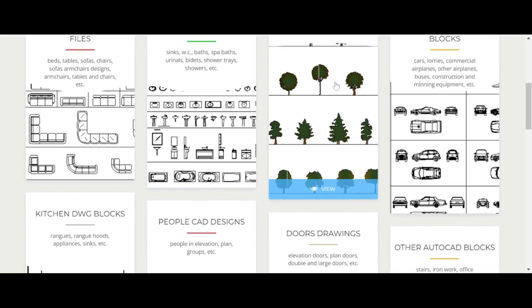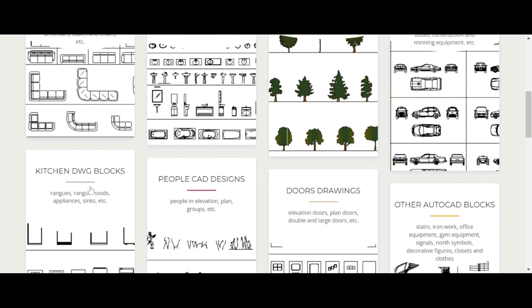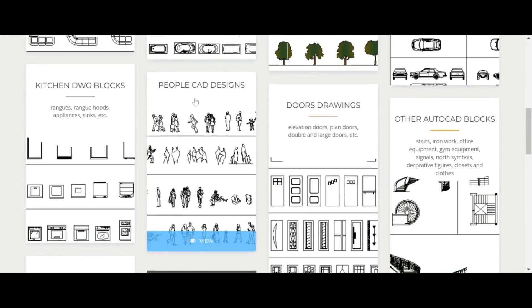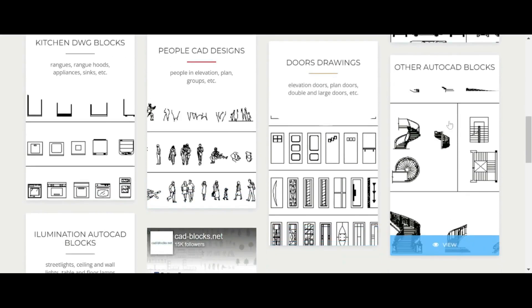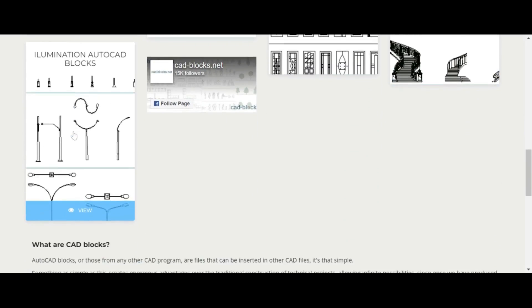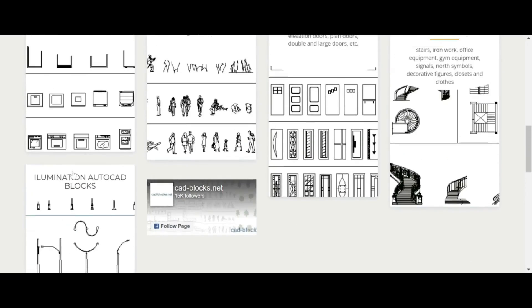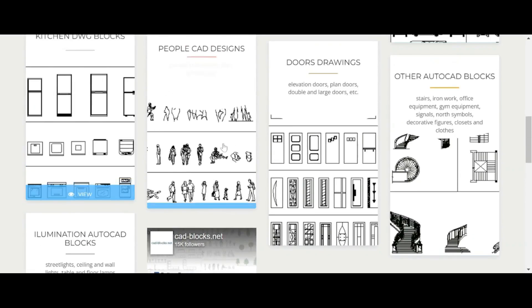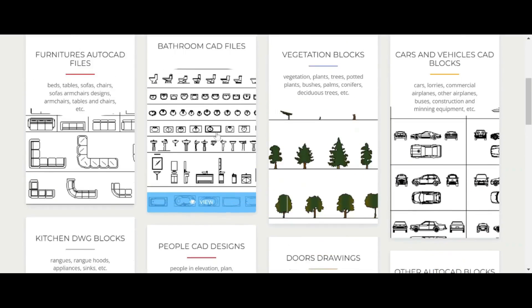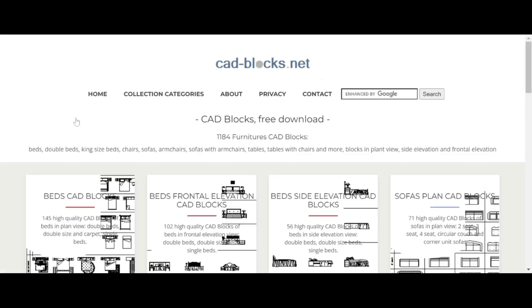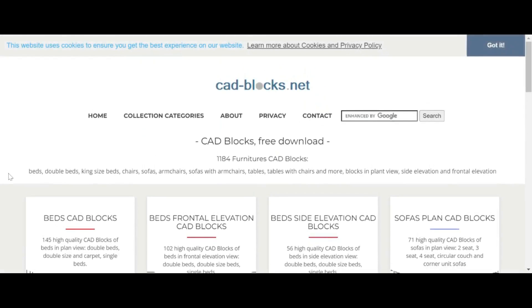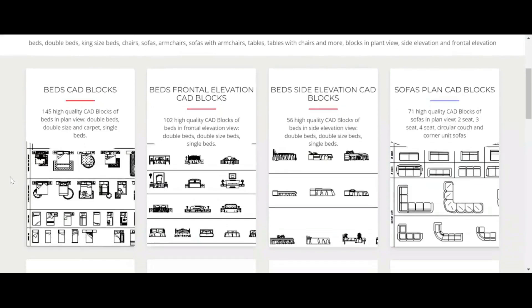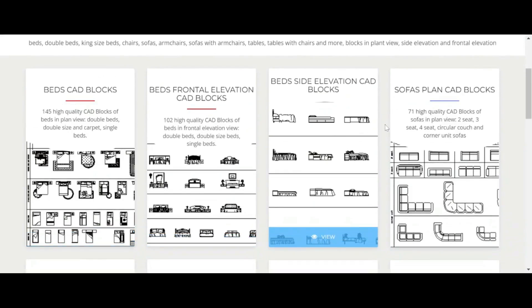Once you know what you want, in each category you'll also see the blocks as elevations or you may see them as plans like a plan view. I clicked on the furniture category.